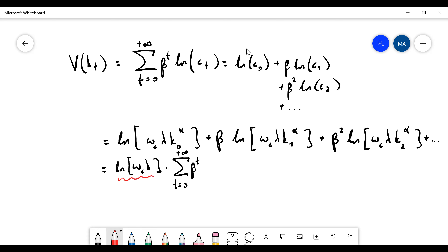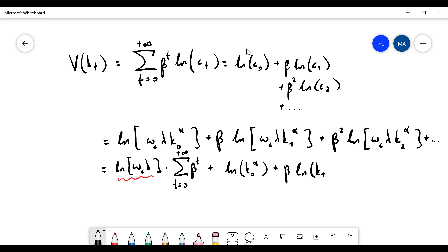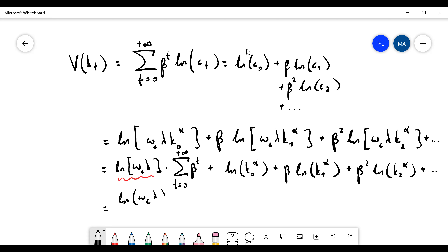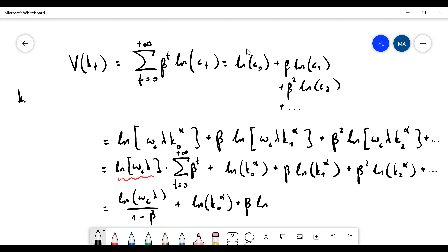Looking carefully, certain terms are common to all of them, so I can separate them out. Then I have k0 to the alpha plus beta times k1 to the alpha plus beta squared times k2 to the alpha, and so on. I can write this part separately, and then replace k1: k1 equals omega_k times lambda times k1 to the alpha.